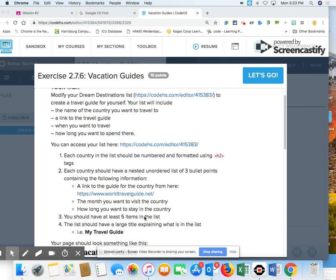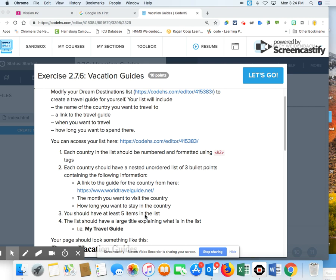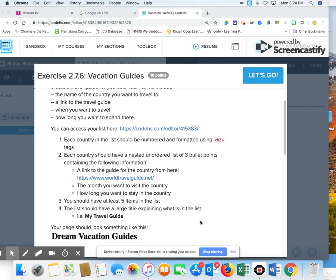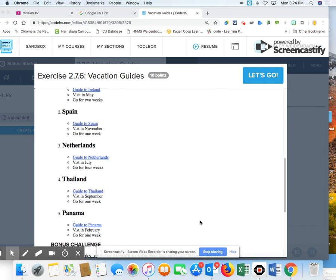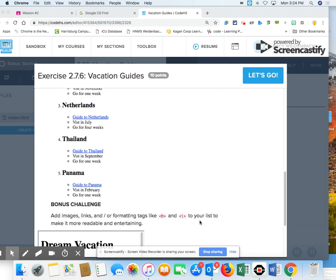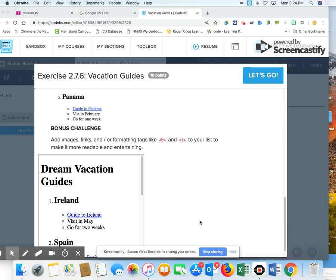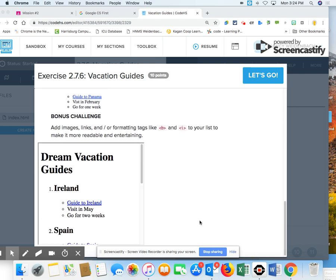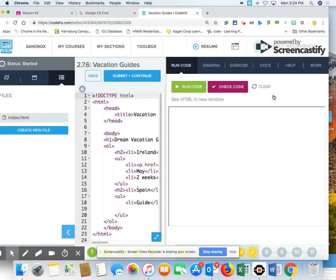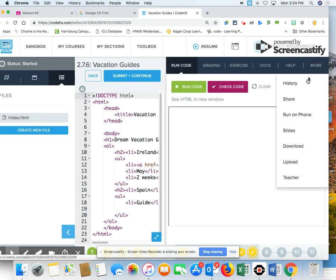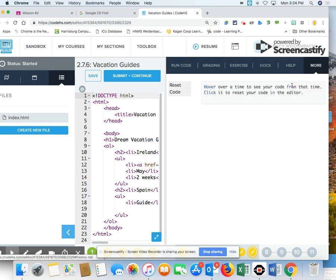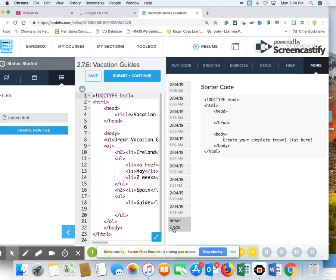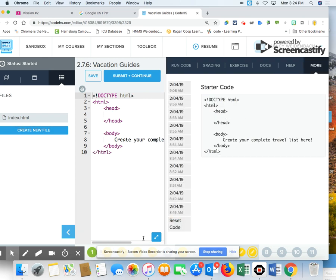You're going to have at least five items, which means that you are going to have five different places you want to go on your list. The list should have a large title explaining what is in the list, my travel guide. So your page might look something like this. Let's take a peek at where we're at. I'm going to go ahead and clear what I did earlier in class today and reset it.